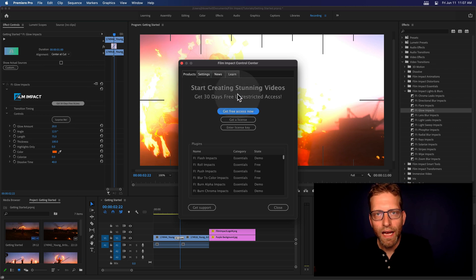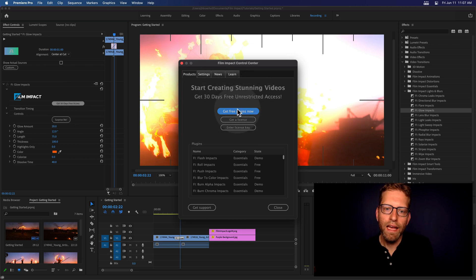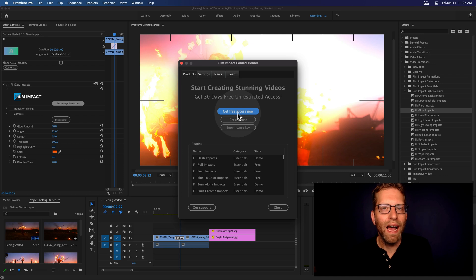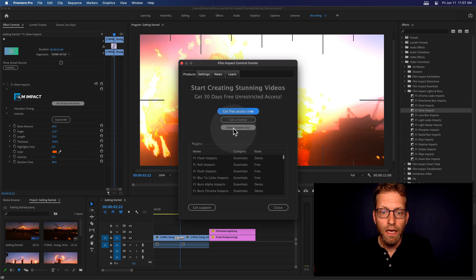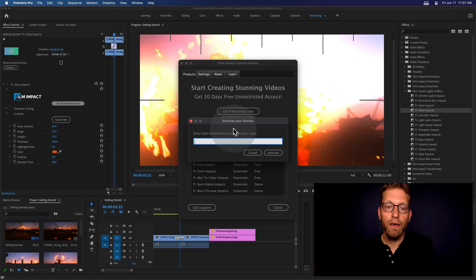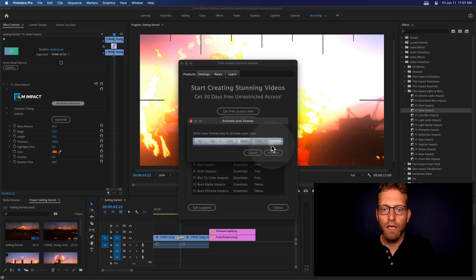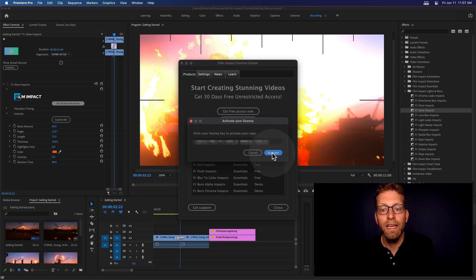If you're looking to get 30 days of free access, just hit the button above. Get free access now. And if you've already got a license key, just hit this button, enter your license key, and just enter your license key and hit Activate.